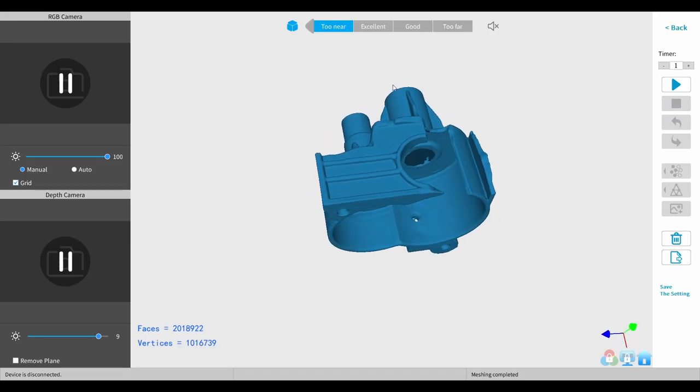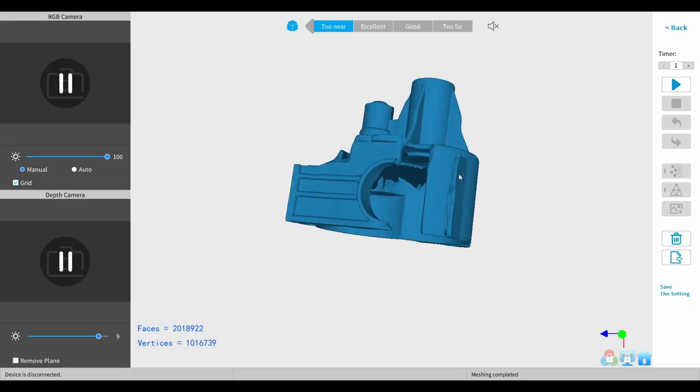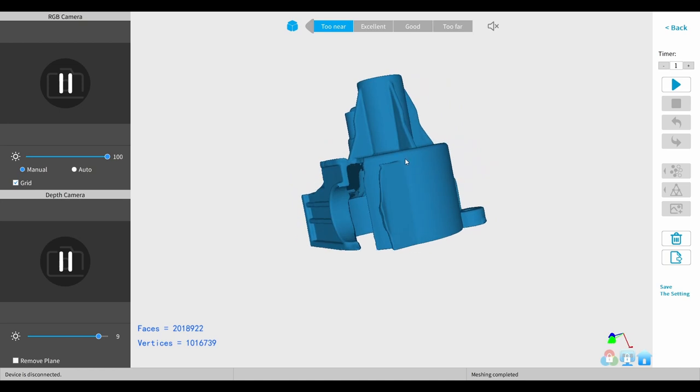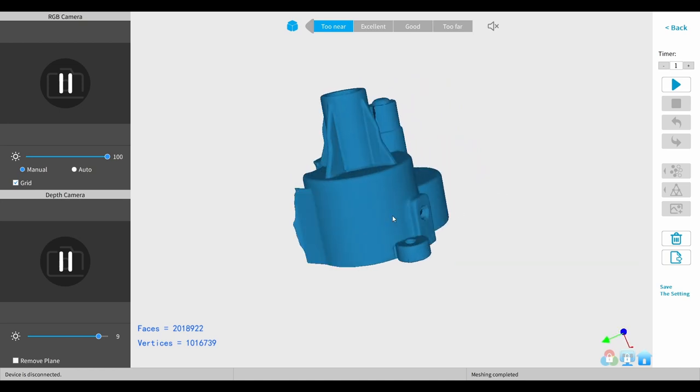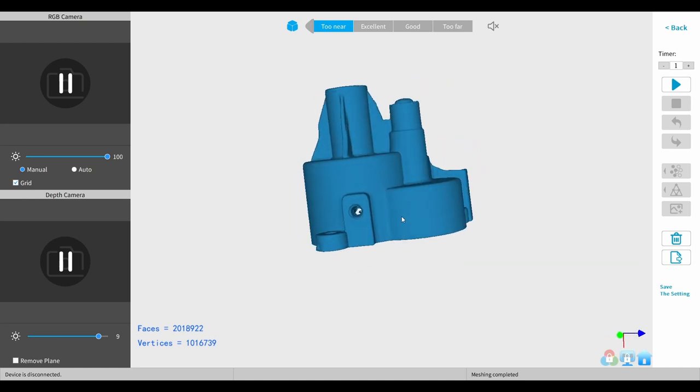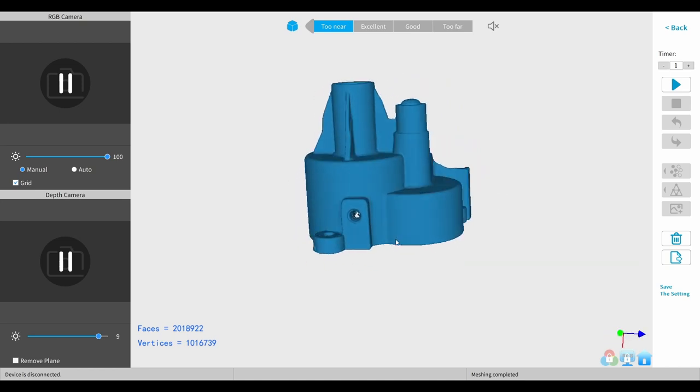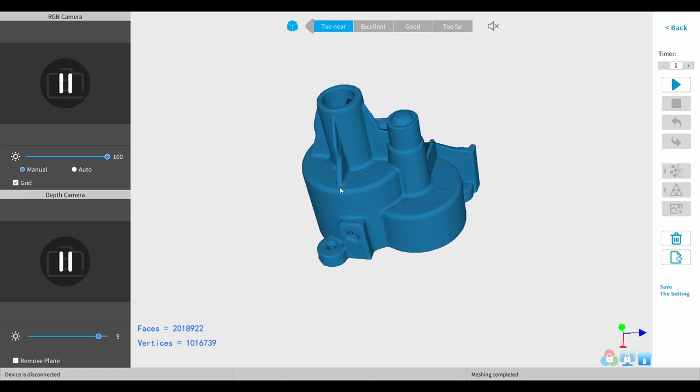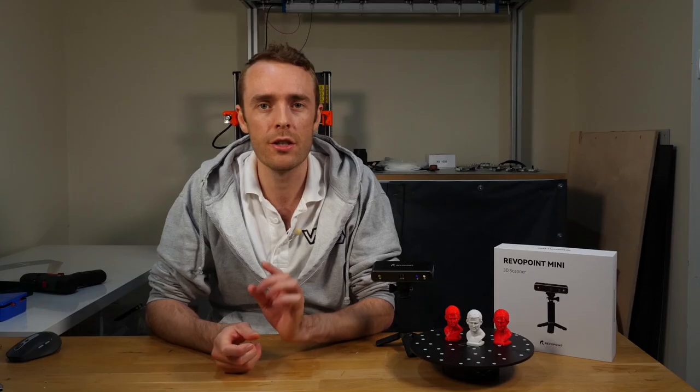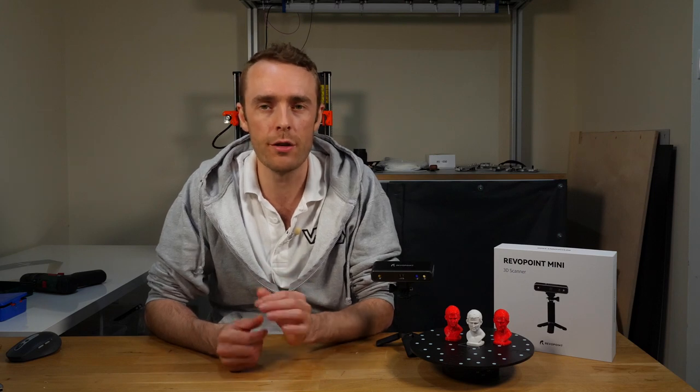What I was really after from this scan is the geometry - the geometric size and position of all the features, which we have captured. So this scan is going to be absolutely fine for what we need.